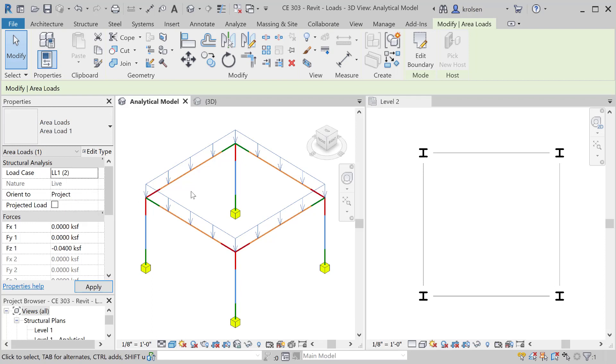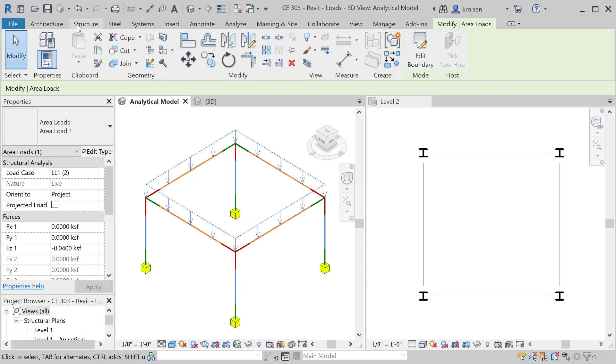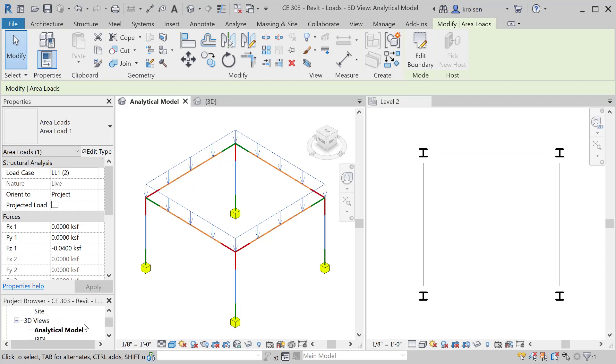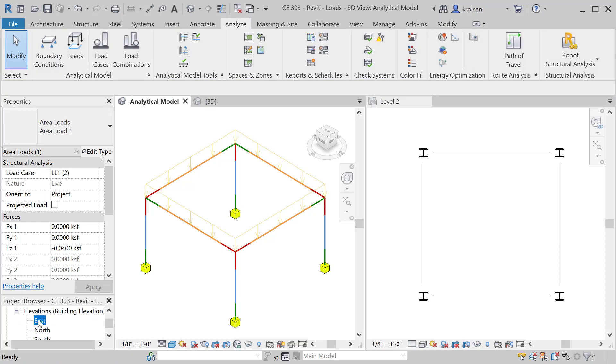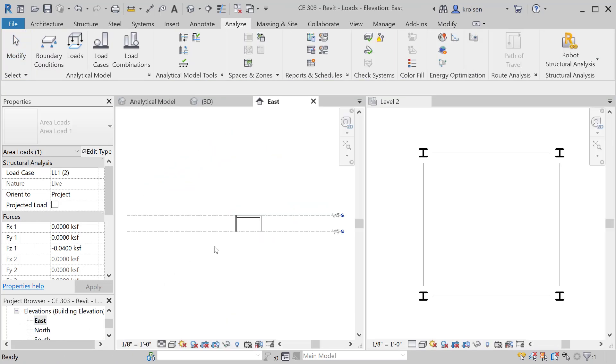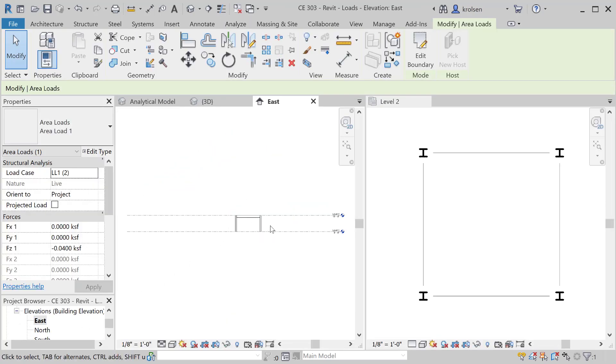We'll keep that as a live load, but next more tricky is adding a wind load to the side of our structure. In this case here you'll notice that if I want to from an east view, I go down to my project browser, go down to the east.